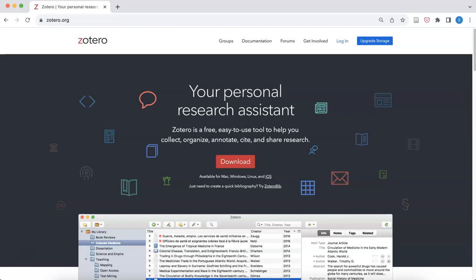Zotero is a free, open-source resource management tool that helps you collect, organize, and share your research. The Zotero browser extension is an easy way to store information and resources that you find online in your Zotero library.